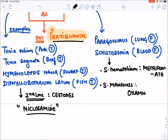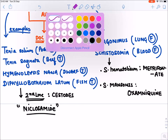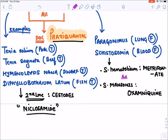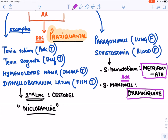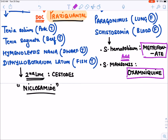For Schistosoma mansoni, we add oxamniquine to praziquantel. These drugs are given as add-on drugs — metrifonate for Schistosoma haematobium and oxamniquine for Schistosoma mansoni — in addition to praziquantel.